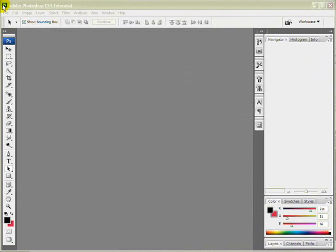Hello and welcome. In this tutorial today we're going to remove a solid background from a picture using the magic eraser tool.